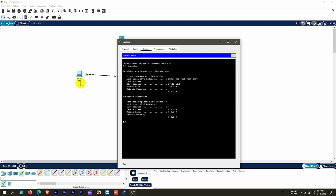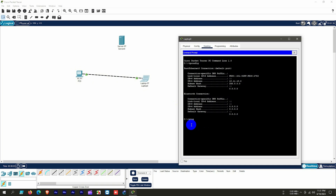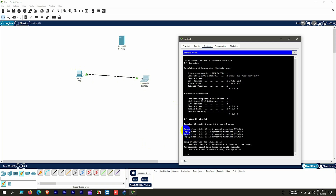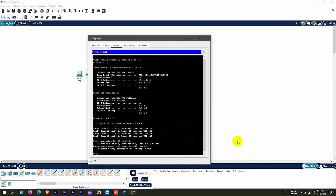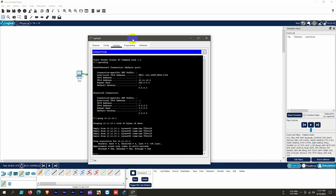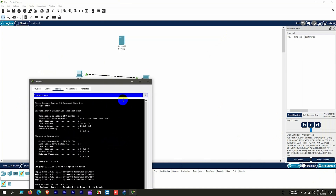Now we check whether the two devices are logically connected by using ping to the other device's IP address. If the ping is successful, we can confirm the PC is both physically and logically connected. We ping 10.11.10.1 and hit Enter, and we see that the ping is 100% successful with a reply from 10.11.10.1.